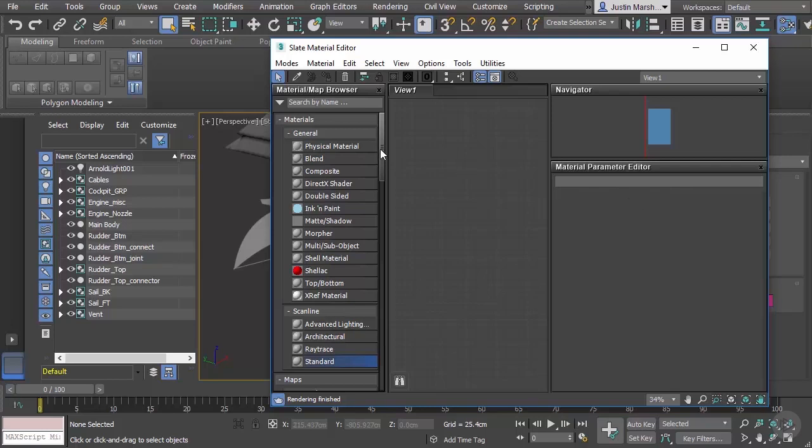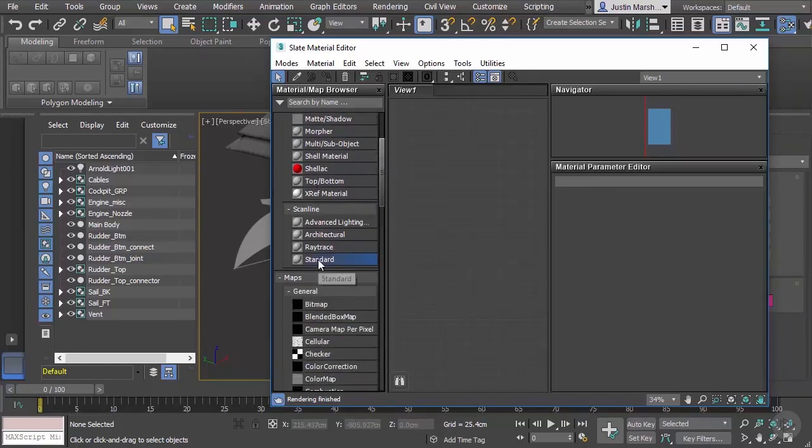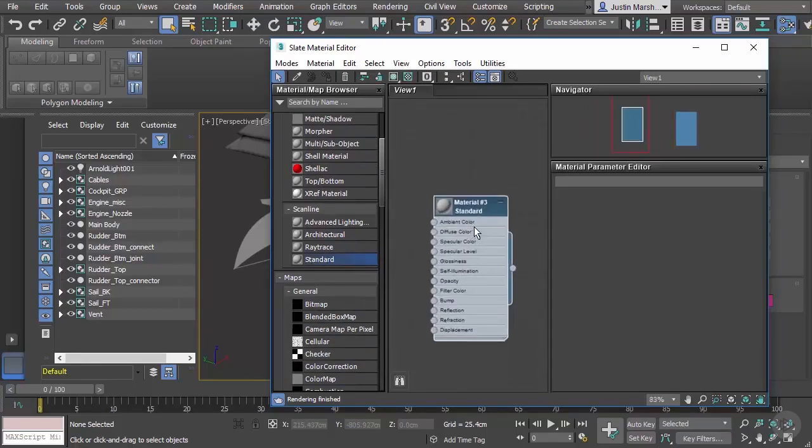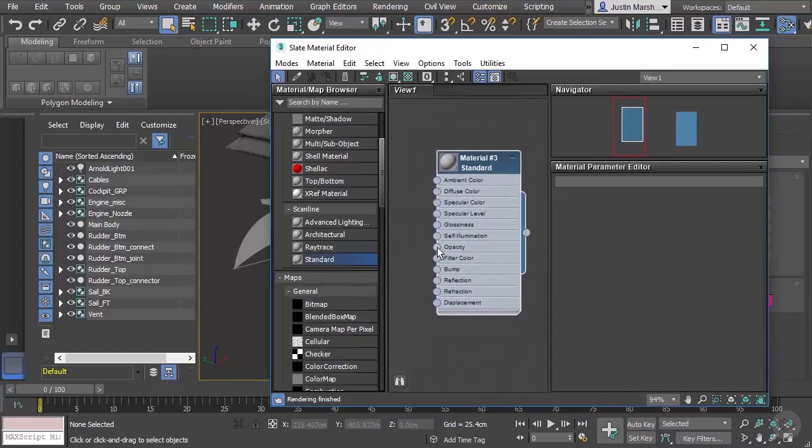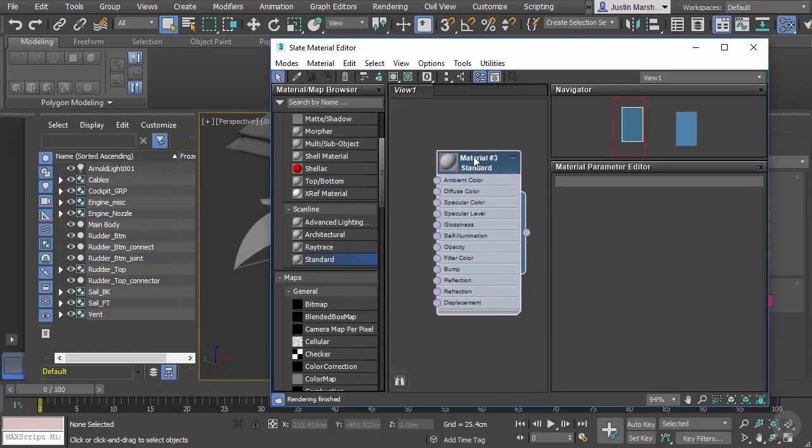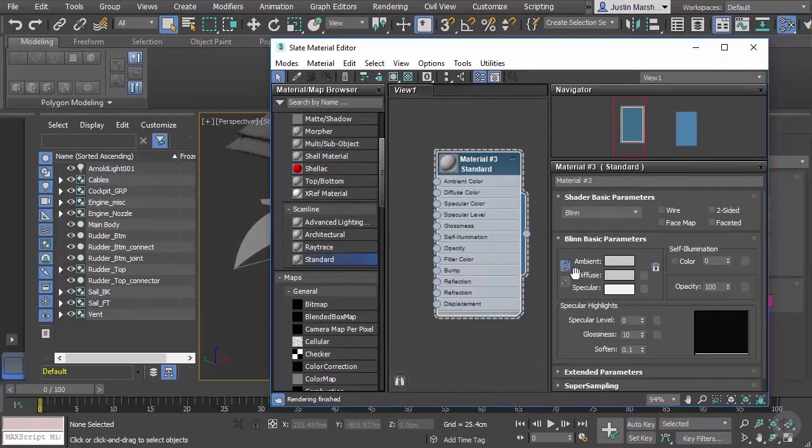In this case we're working with the scanline renderer, you can see the different kinds of materials we can add listed here. There's some specialty materials here, but we're just going to start with a standard material. I'm going to drag it over here into our workspace. We can zoom in with the same hotkeys as for our viewport. Here is our Material 3 Standard. If I double-click on this, you can see it brings in the parameters over here on the right-hand side that we can change.